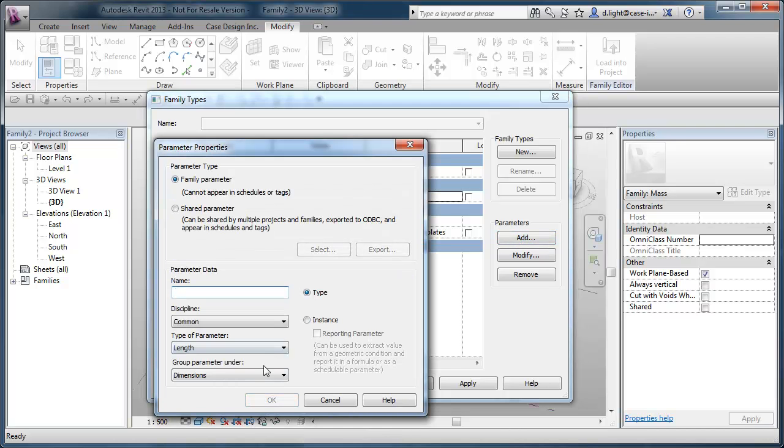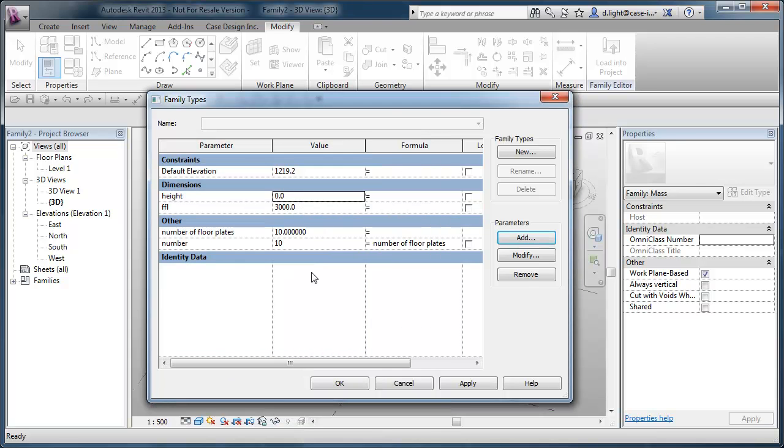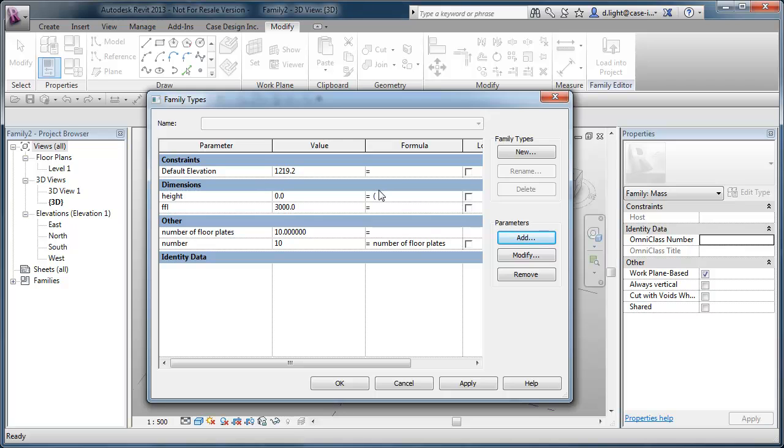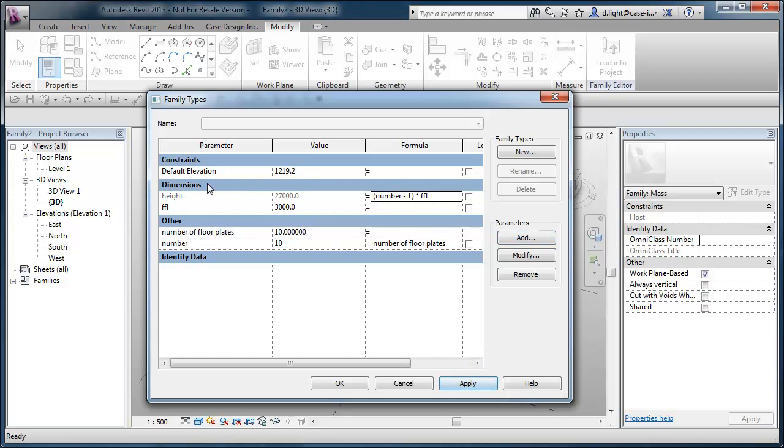We'll add another parameter here and what we'll do is we're going to call this one height. So we're going to need to do some more calculated formulas here. In brackets, we're going to make number minus one. And what we're doing here, I want to take one floor plate off because the way that a repeater function works. I want to reduce one to get my overall height. And then we'll make that multiply by the finished floor level. So that should, if we do this and apply this, should calculate a height value here to be the number of floor plates minus one, multiply by the floor plate itself which should give us, in this case, 27 meters high.